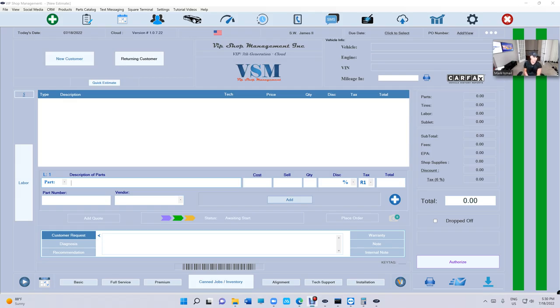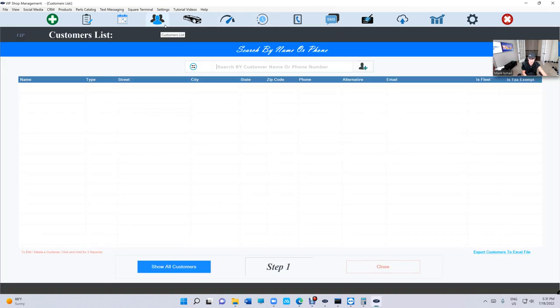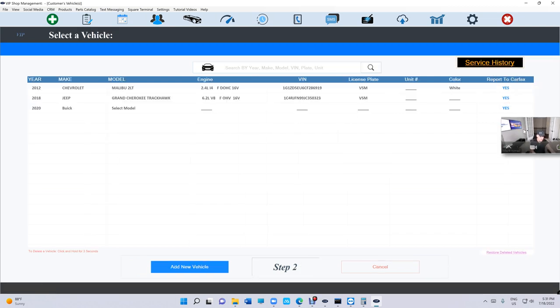What's up guys, Mark here from VIP Shop Management. I'd like to talk about Time Clock some more, but before I want to talk about Time Clock, make sure we did move Service History. It used to have a magnifier right here. It's under Customer List right now.